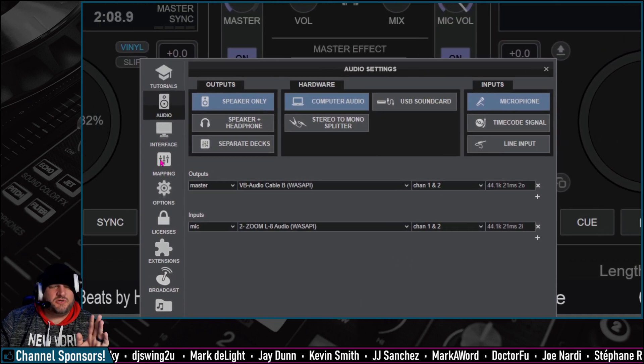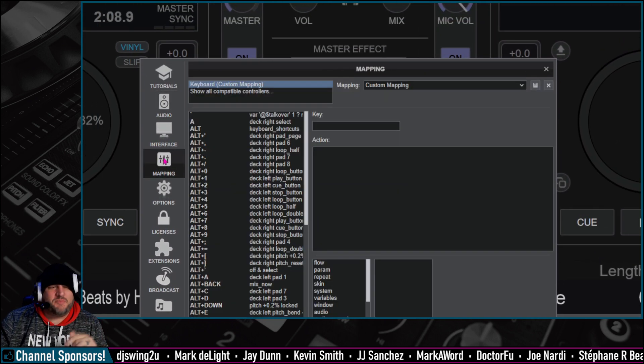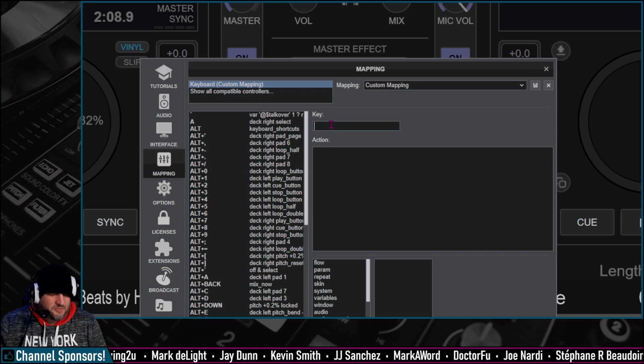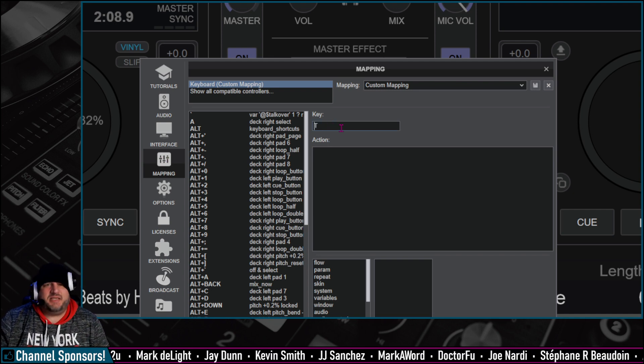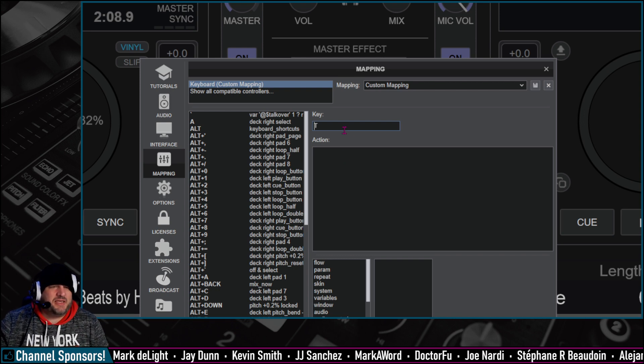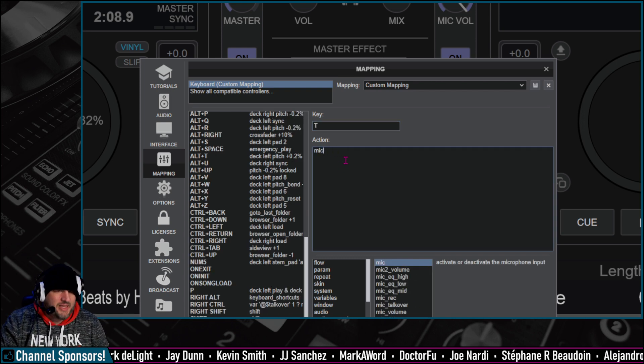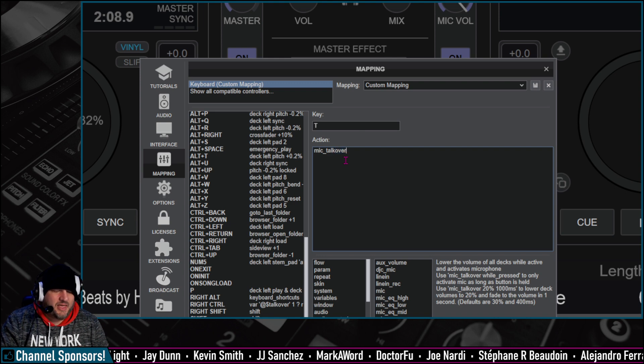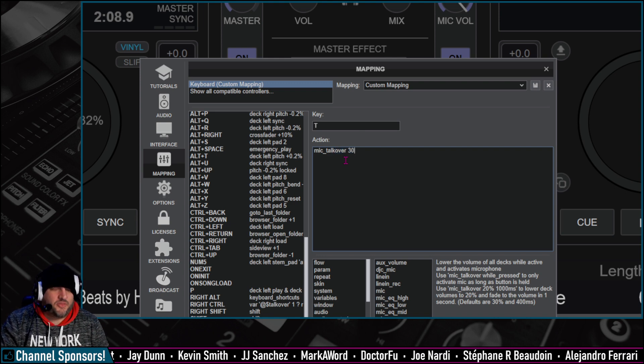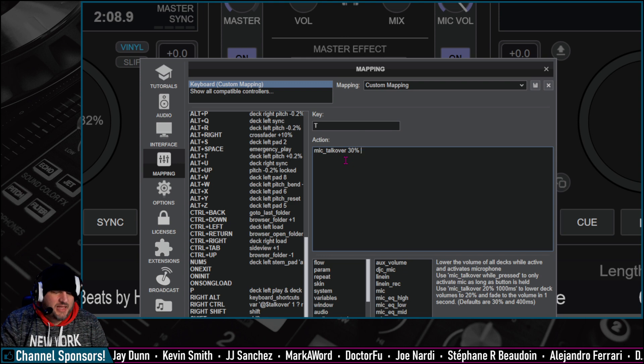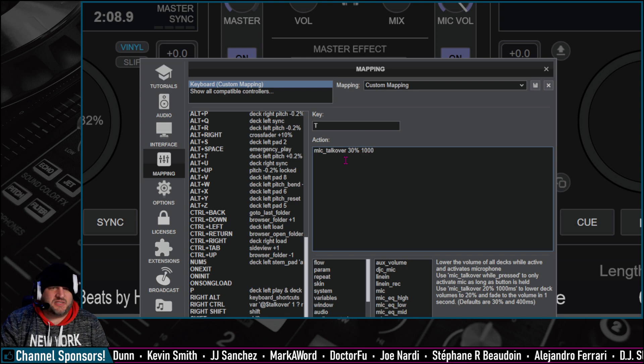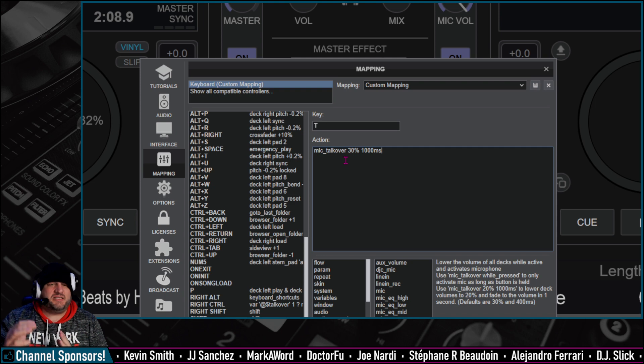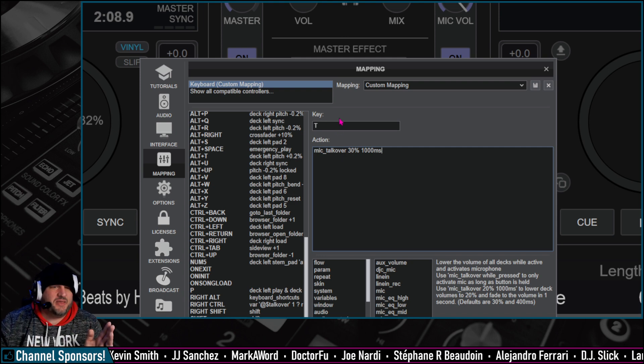Let's go to Mapping. We'll do Mapping first. So let's pick any key on the keyboard. Let's do T. T is Talk Over, right? We're going to Talk Over. So you type in the key right here, and we're going to do mic underscore Talk Over. And then we want the audio to go to 30% of the music, and then we want a 1,000 millisecond kind of release there. This is for T.